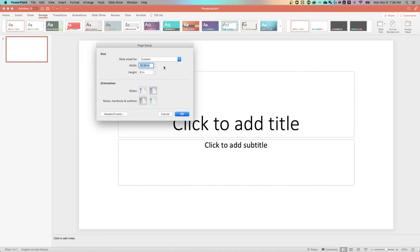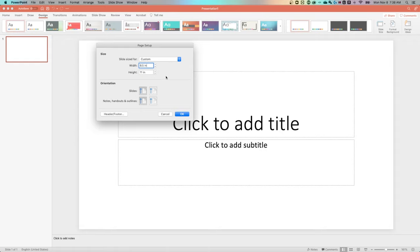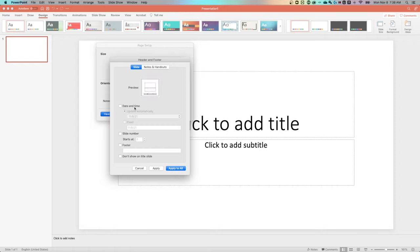So for instance, if you wanted this to be like an eight and a half by 11 size, if you're designing something to be printed out on a sheet of paper, you can change the width and the height to exactly that. And then there's some orientation settings down here, and this is also where you can adjust the header and the footer layout.